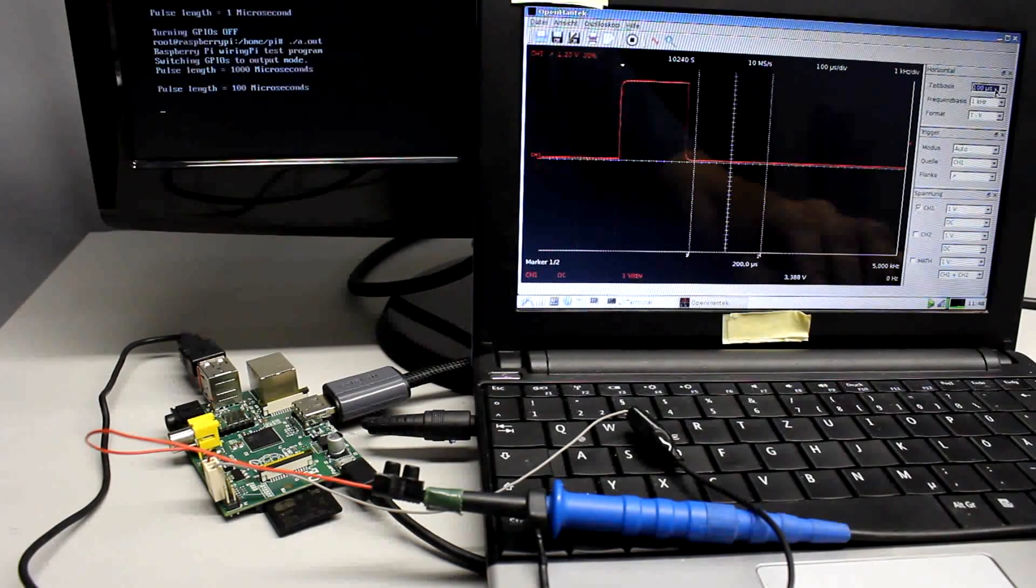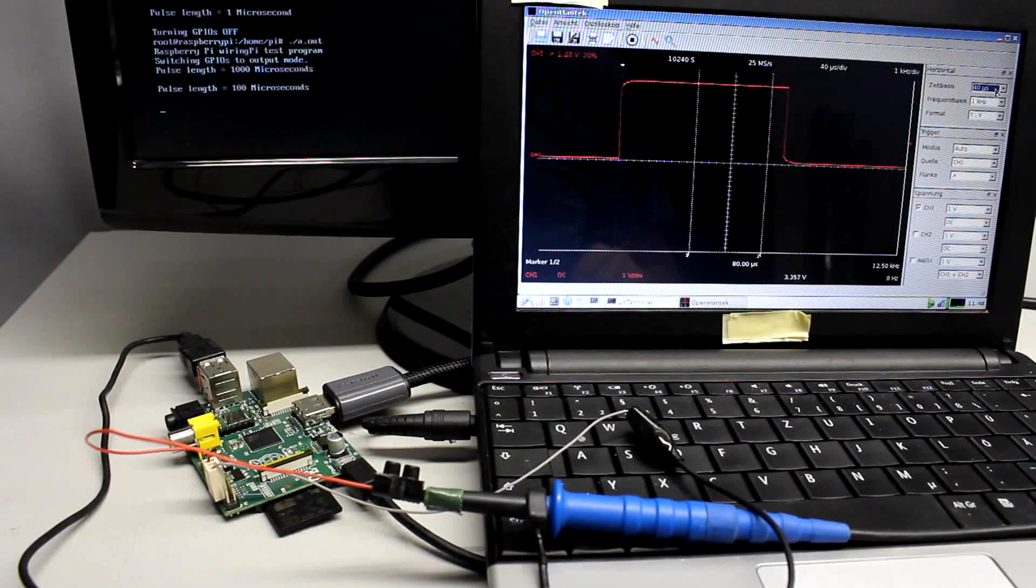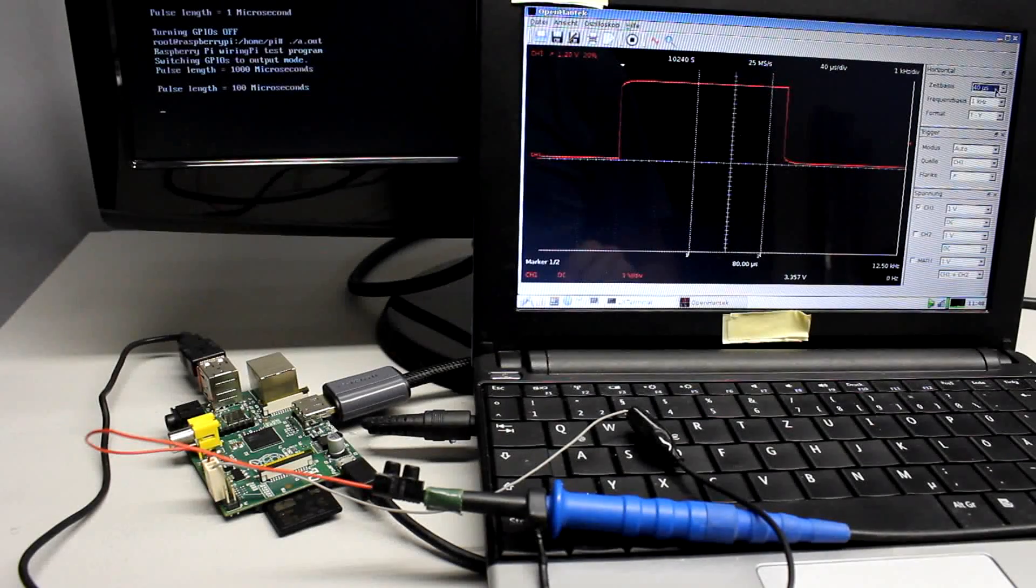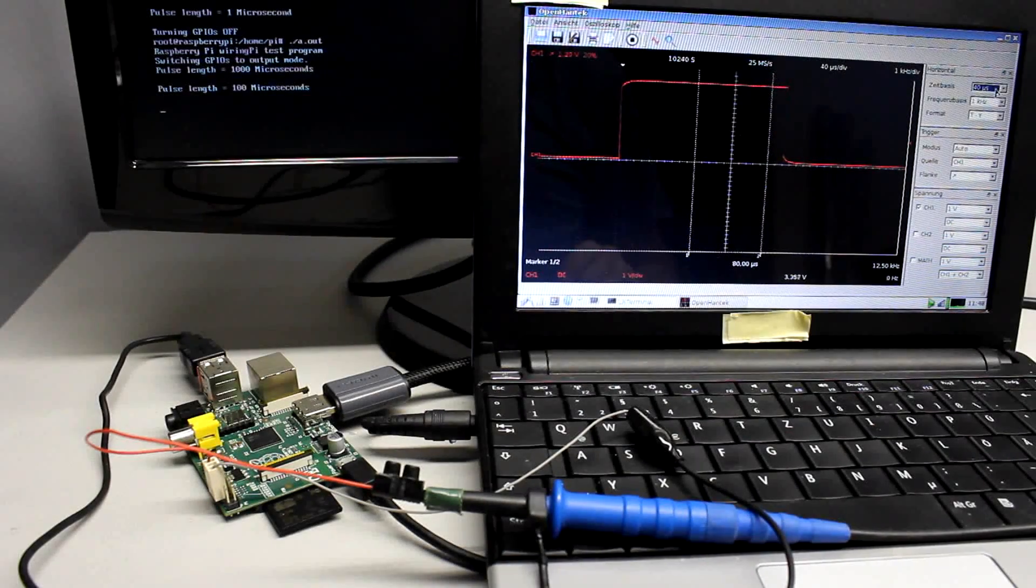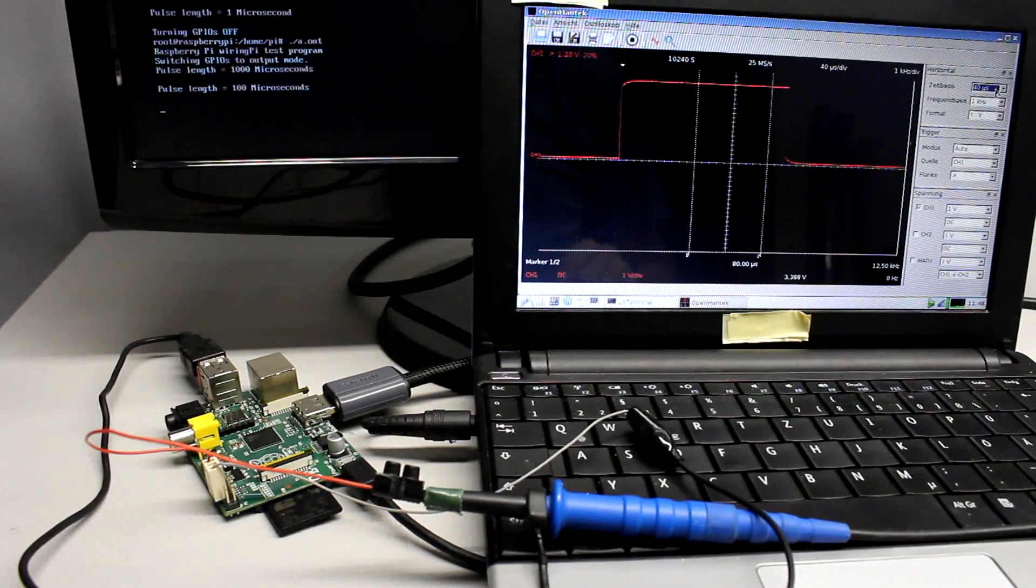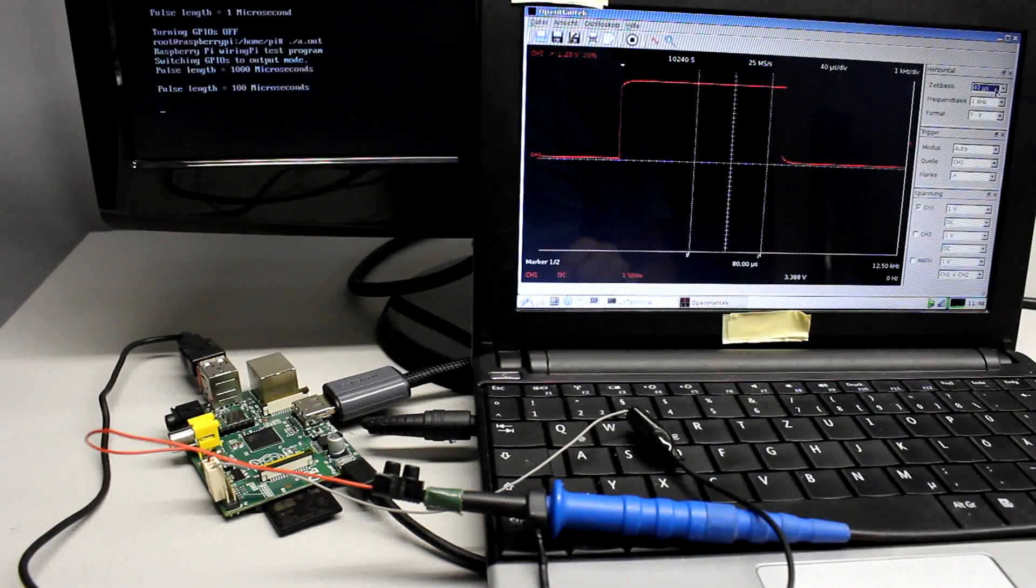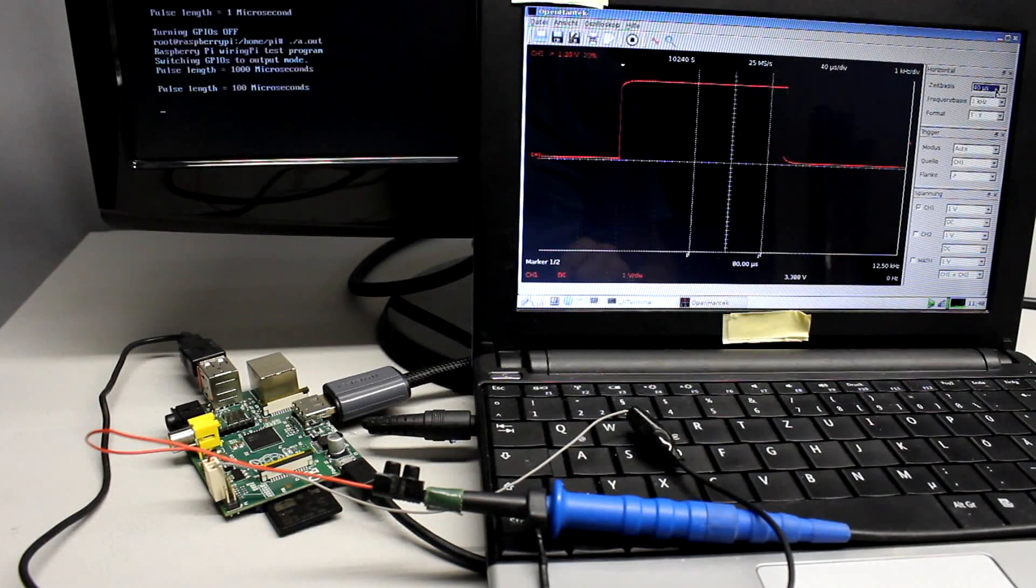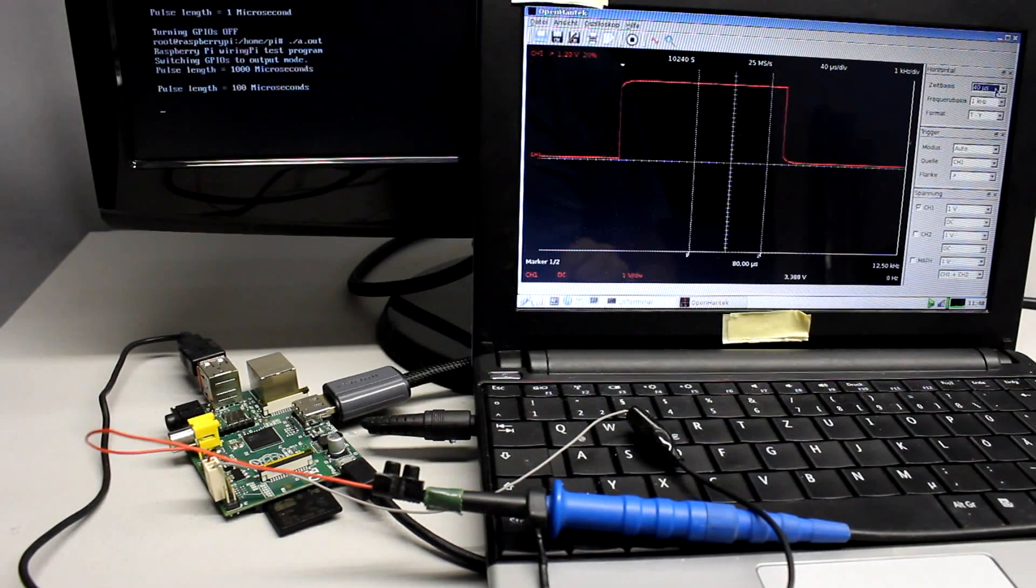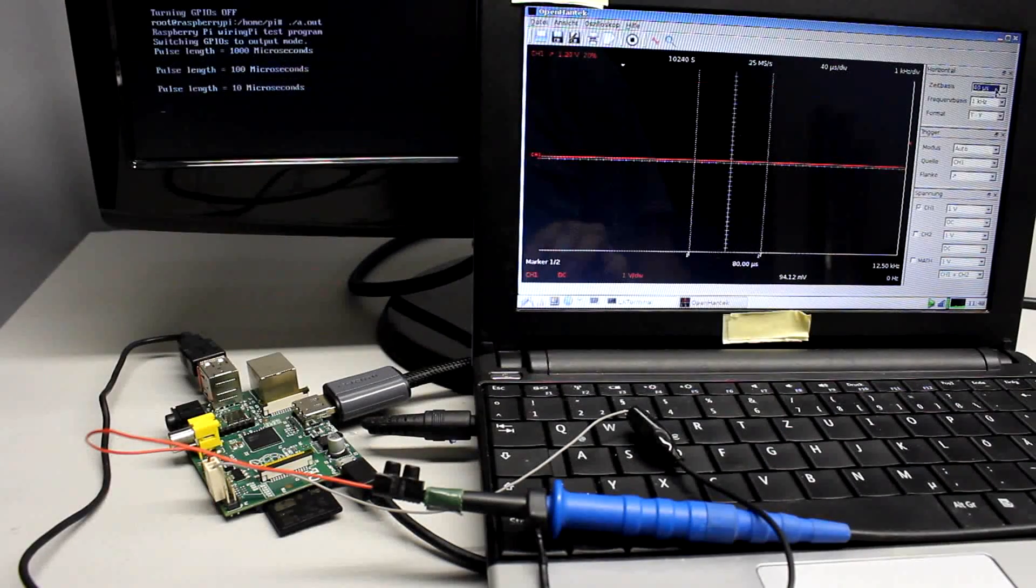This relative error increases the shorter the turn on time becomes. By an adjusted value of 0.1ms we can detect more than 0.17ms.